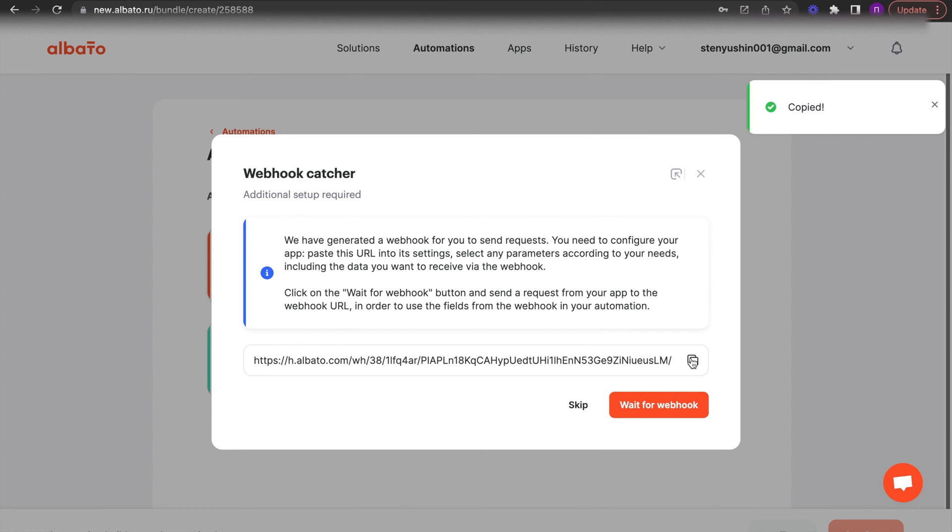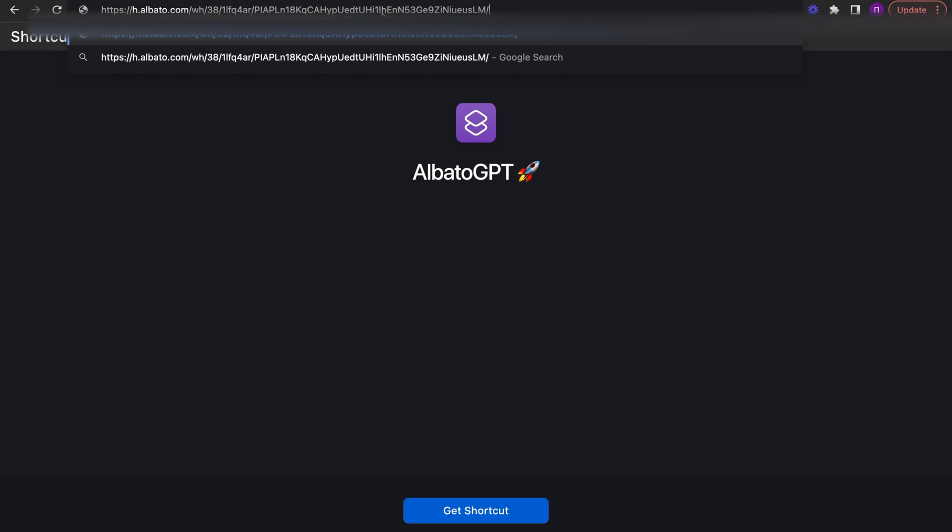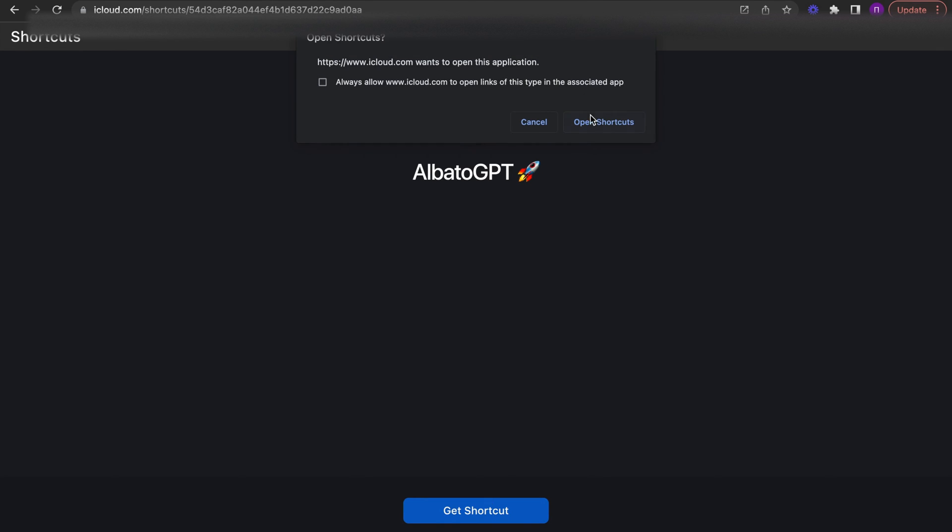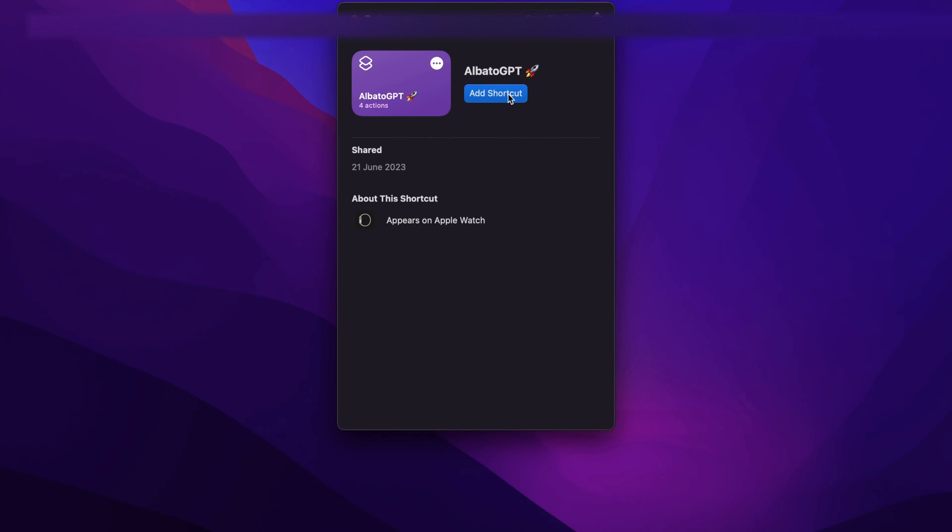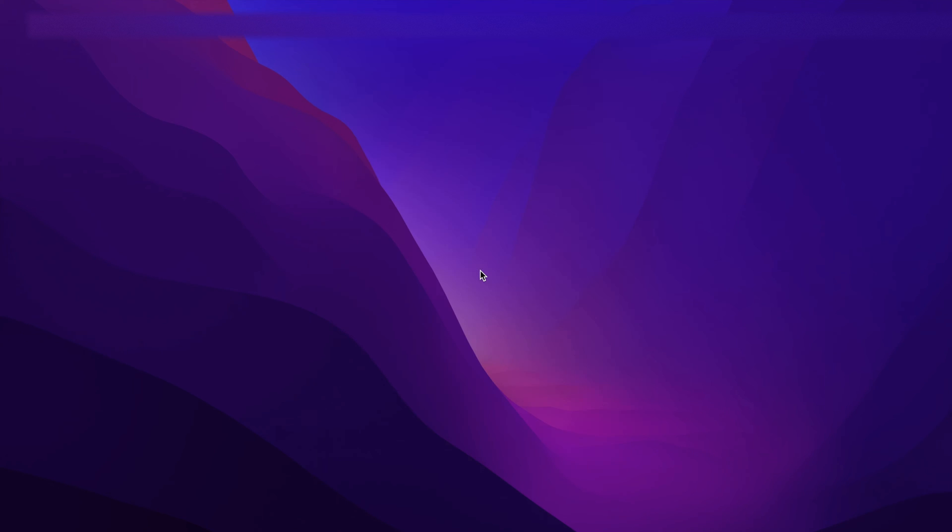And follow the link in the video description to open the Albata GPT shortcut page. Click add shortcut. Open the shortcuts app. Then find the Albata GPT shortcut.